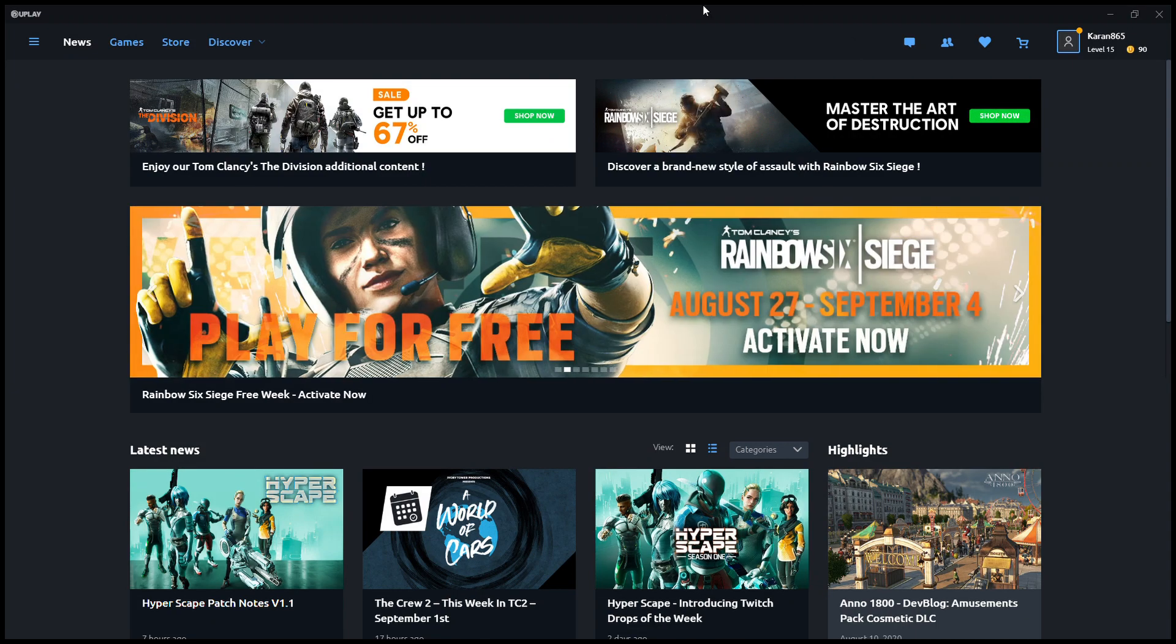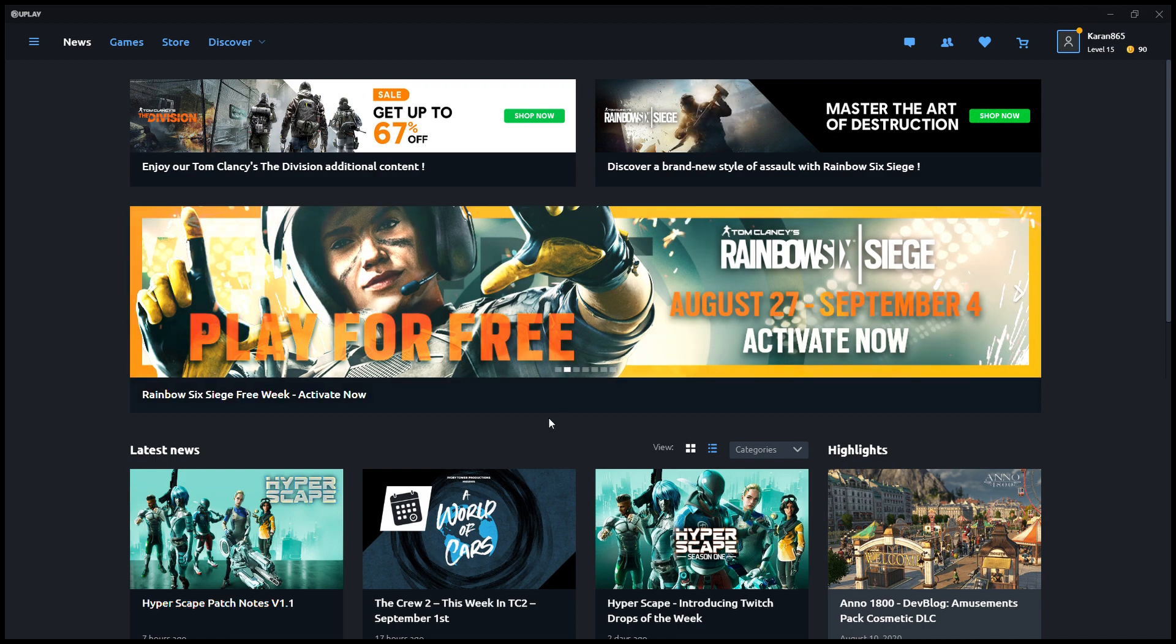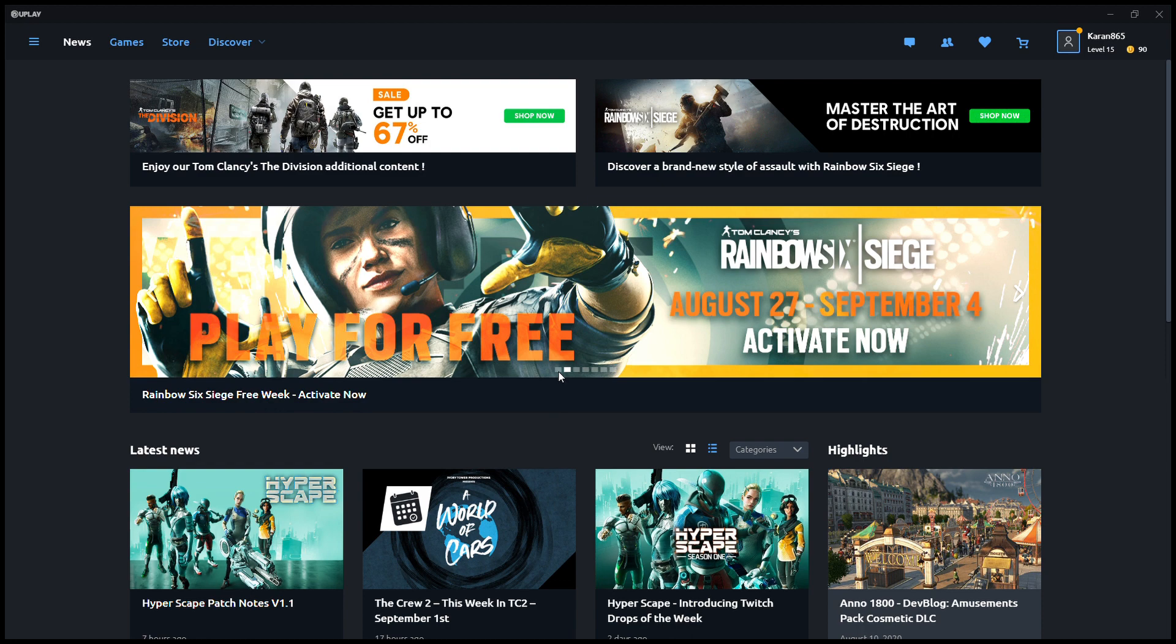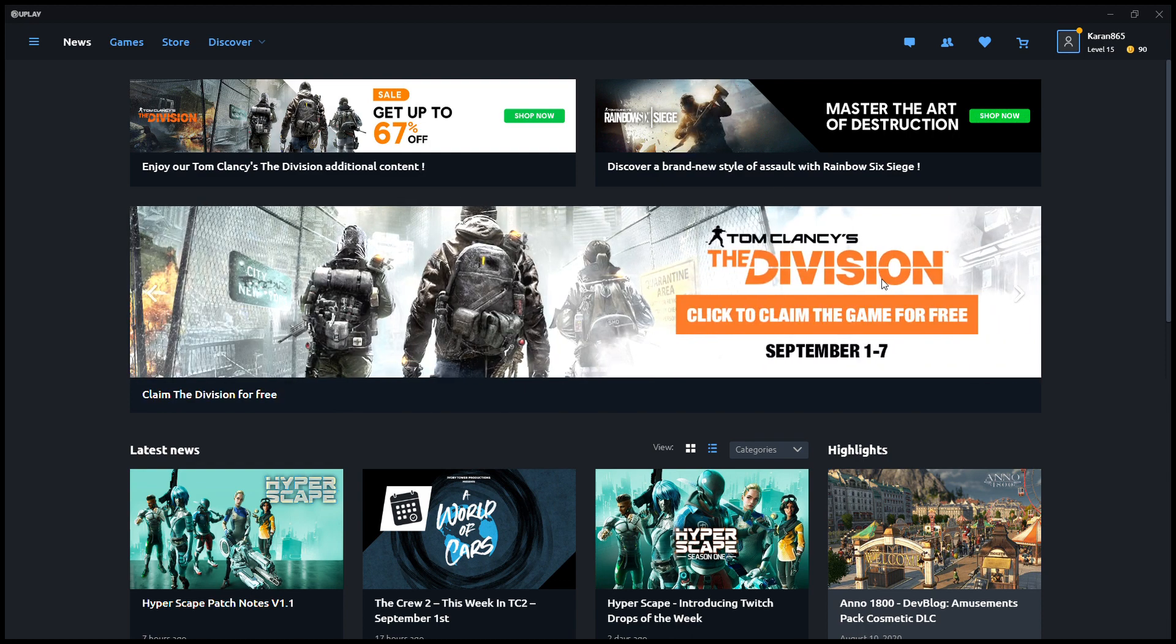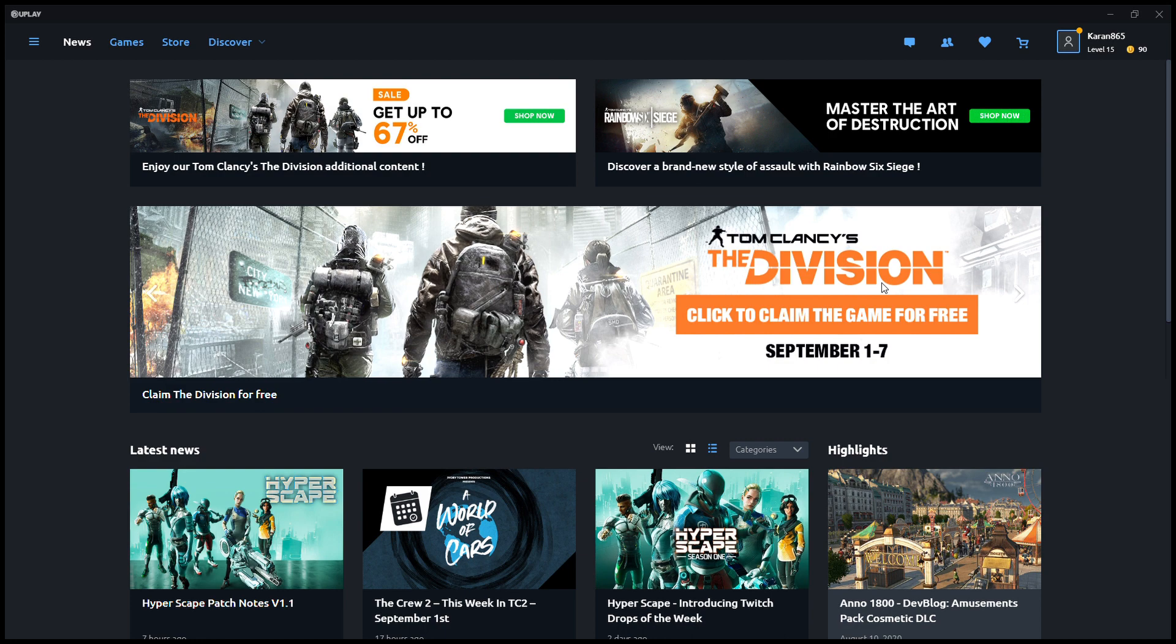Hello everyone, Karan here from TechRiffs. Today, Uplay is giving out The Division, the original Division, completely for free. You can claim this game till September 7th. I haven't claimed this game till now.